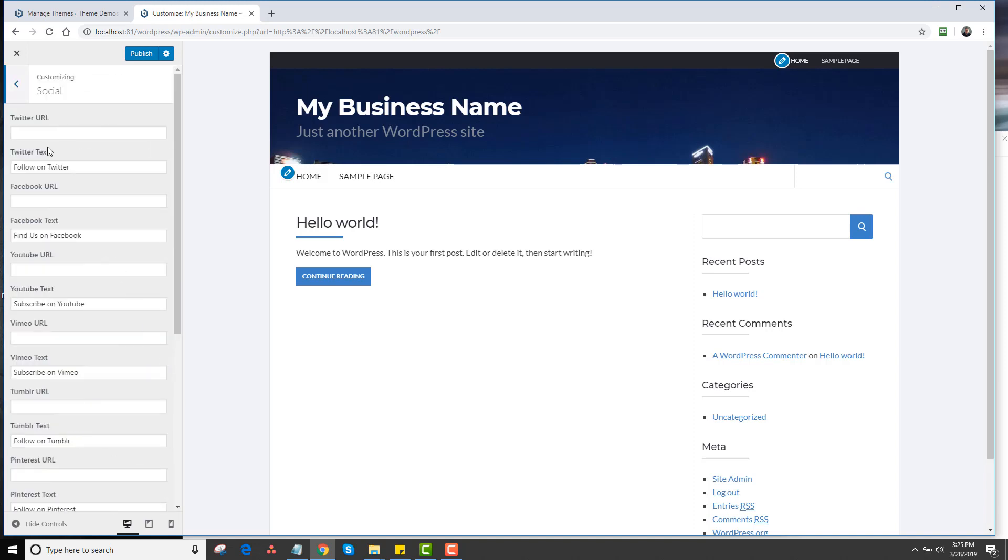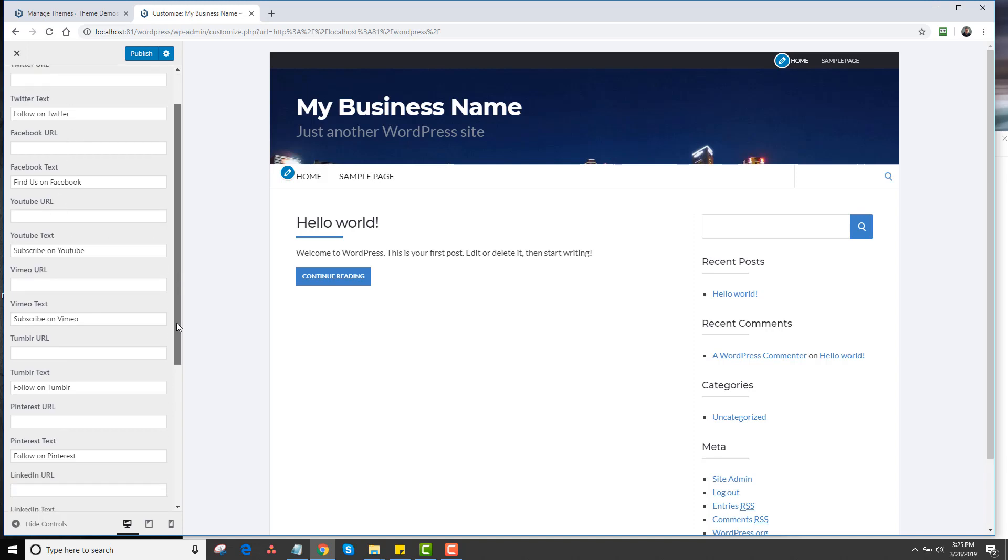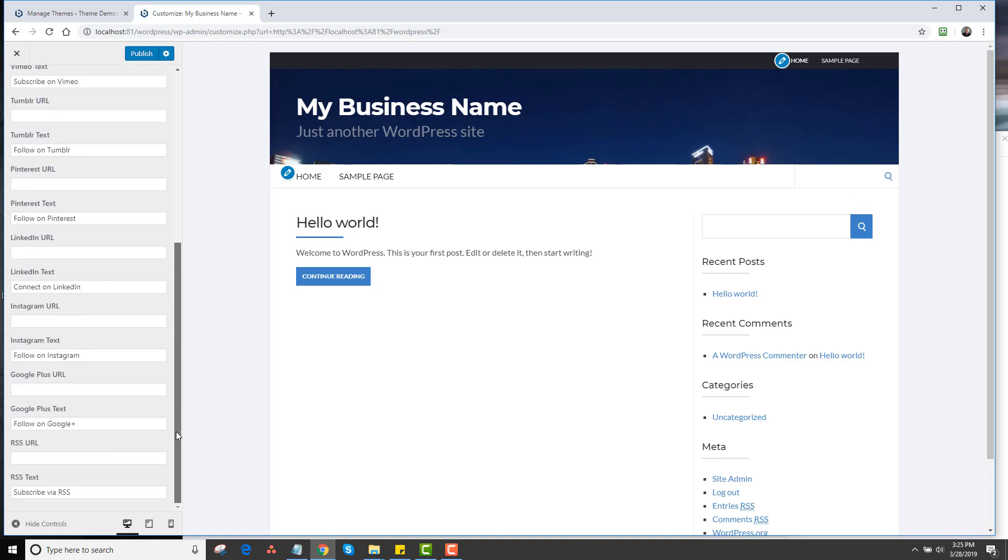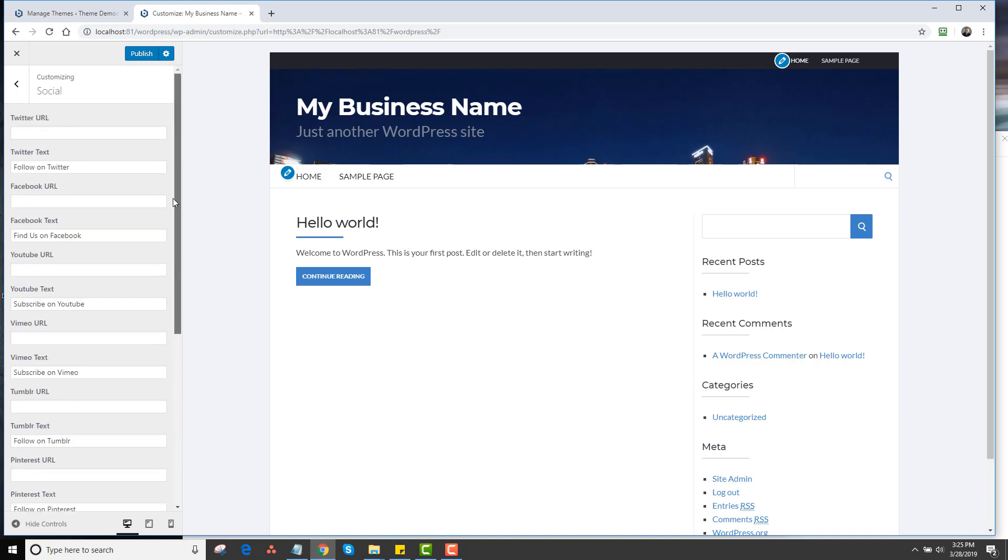Next we have Social. We have Social icons and Social widgets. If you want to add follow social buttons and so forth, you can do that with Socrates. You would just add in the actual URL to your Twitter account or Facebook account or YouTube and so forth. All of these different ones are here. Then you would just drag a social widget to any sidebar or widget location.